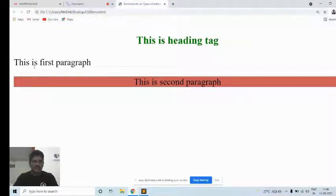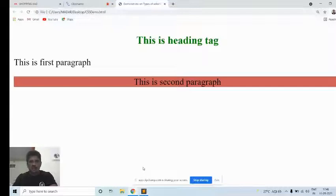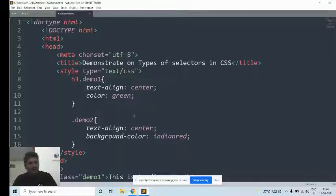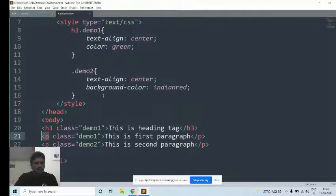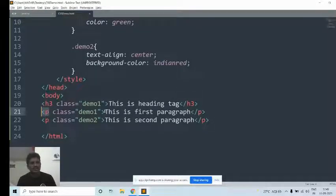The id selector and the class selector are very important for designing any website. Please listen carefully. If you have any doubt regarding this, please connect through the chat box, comment box, or email. Element selector is completed, id selector is completed, class selector is completed. Then we go for the group selectors.